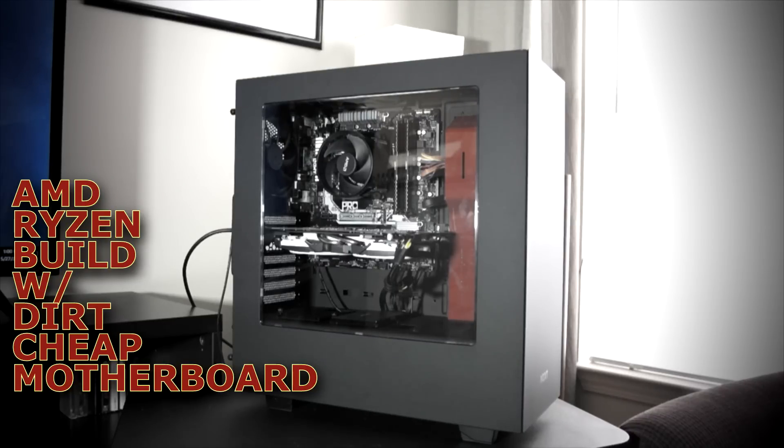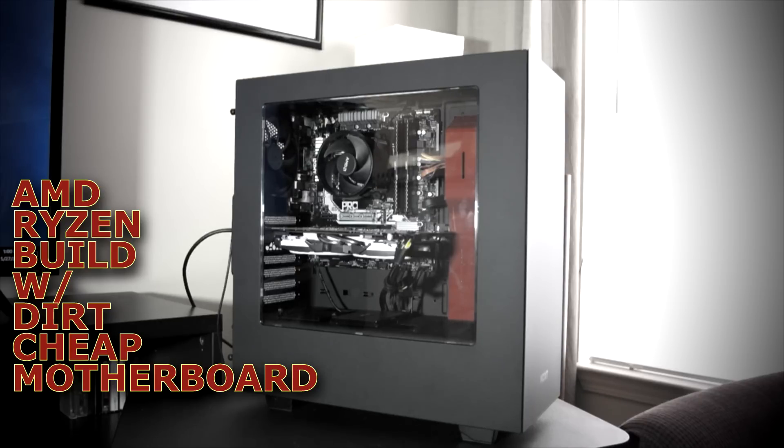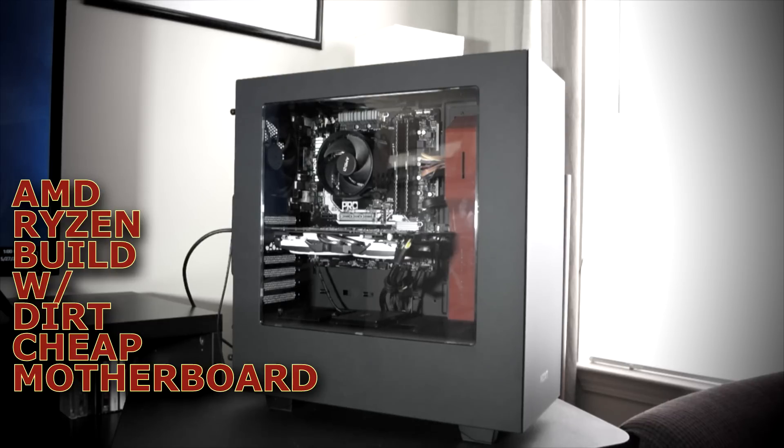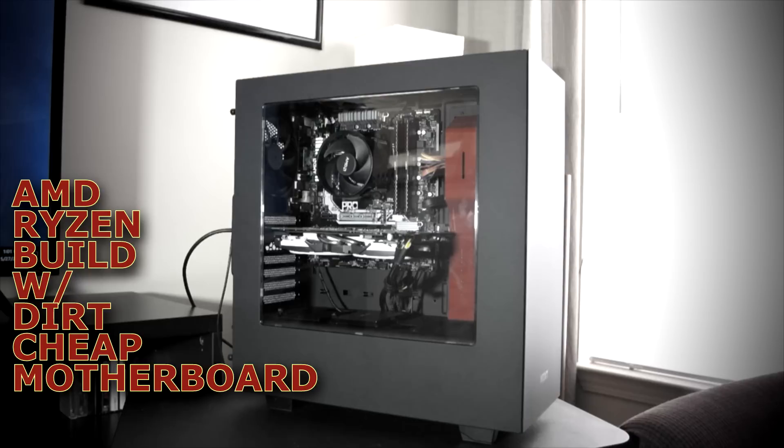Hello everyone. I'm here to tell you about this great dirt cheap motherboard. It's an AMD AM4 motherboard for Ryzen CPUs. It's the ASRock AB350M Pro 4.